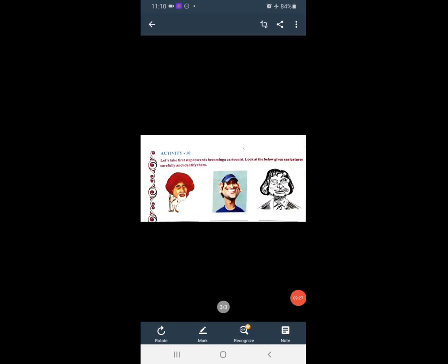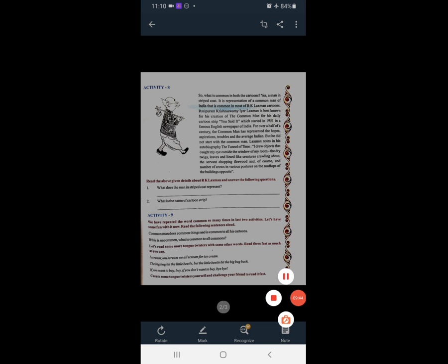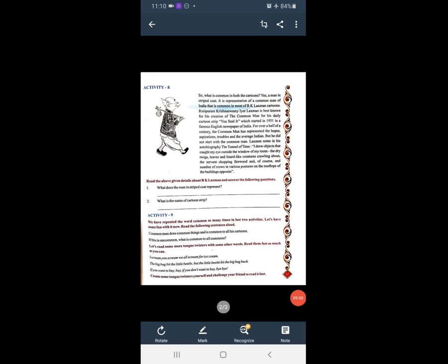Now open your workbook, page number 69. Activity 8 has question answers — you have to understand all the answers. Then go to page number 70 and answer the following questions. First question: What is a tongue twister? You have to understand and write the answer.